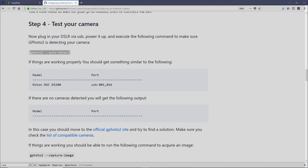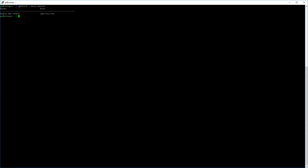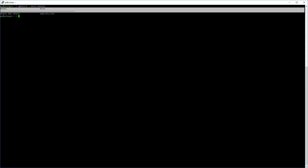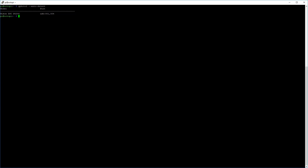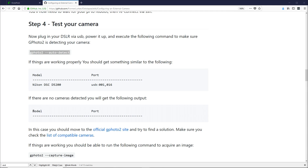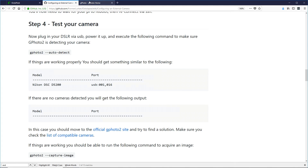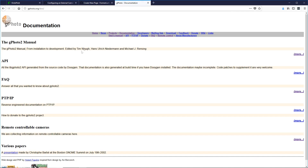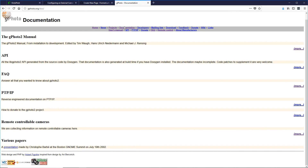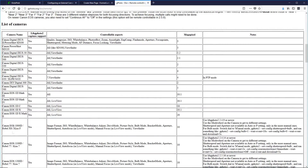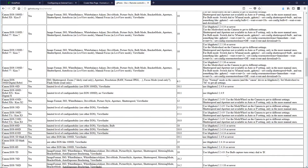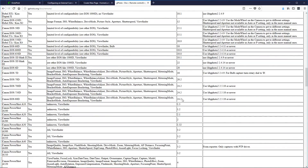I'm going to copy this command and run it in PuTTY. If everything works great, you're going to see something like this — it'll detect your model and tell you what ports it's located at. But if you have a problem, it may show an empty list without any cameras. If you have problems, look at the official GPhoto2 site for troubleshooting tips. You may also want to look at the list of compatible cameras under Remote Controllable Cameras in the GPhoto2 documentation. Sometimes there are additional settings or camera setup steps needed before GPhoto2 will work.